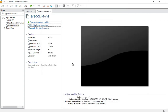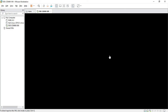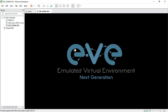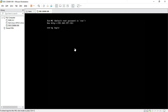Power on the virtual machine. EVE-NG community version is installing in VMware and loading. The default login name is root and the default password is EVE.